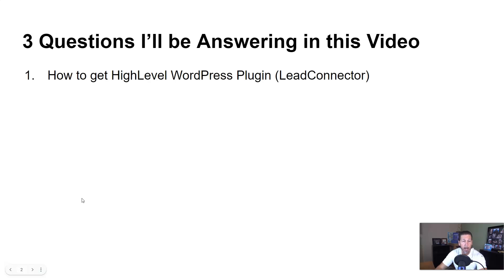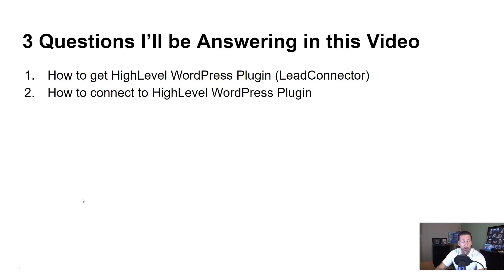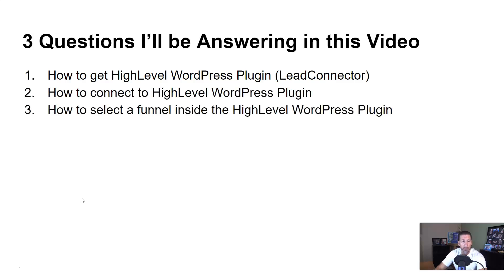Question number one, how to get the high-level WordPress plugin or lead connector. Number two, how to connect to the high-level WordPress plugin. Number three, how to select a funnel inside the high-level WordPress plugin.